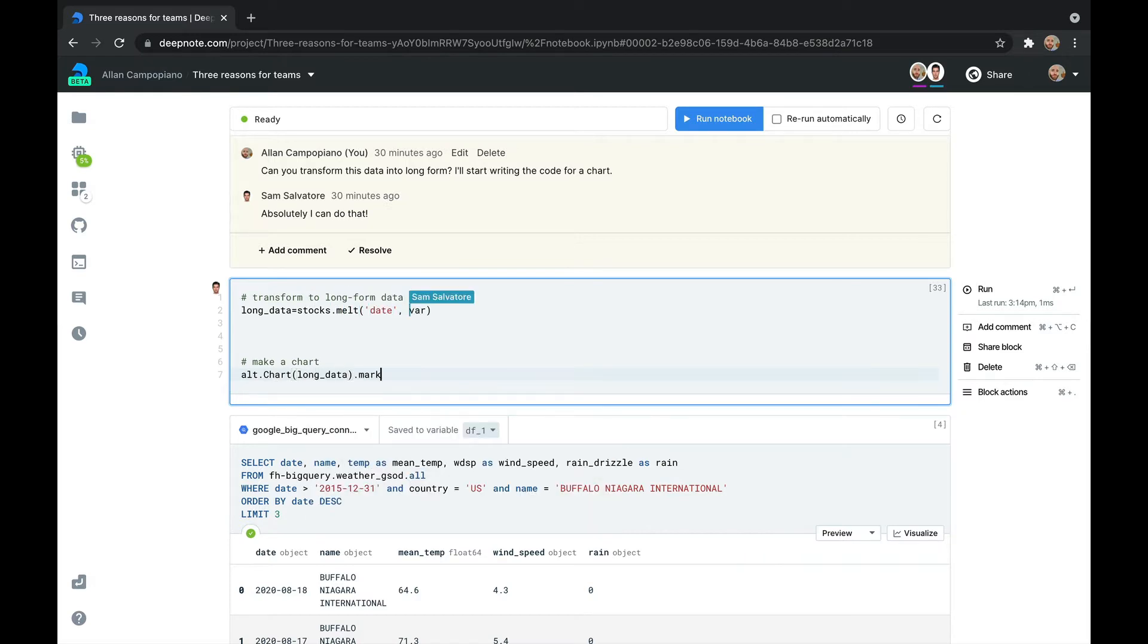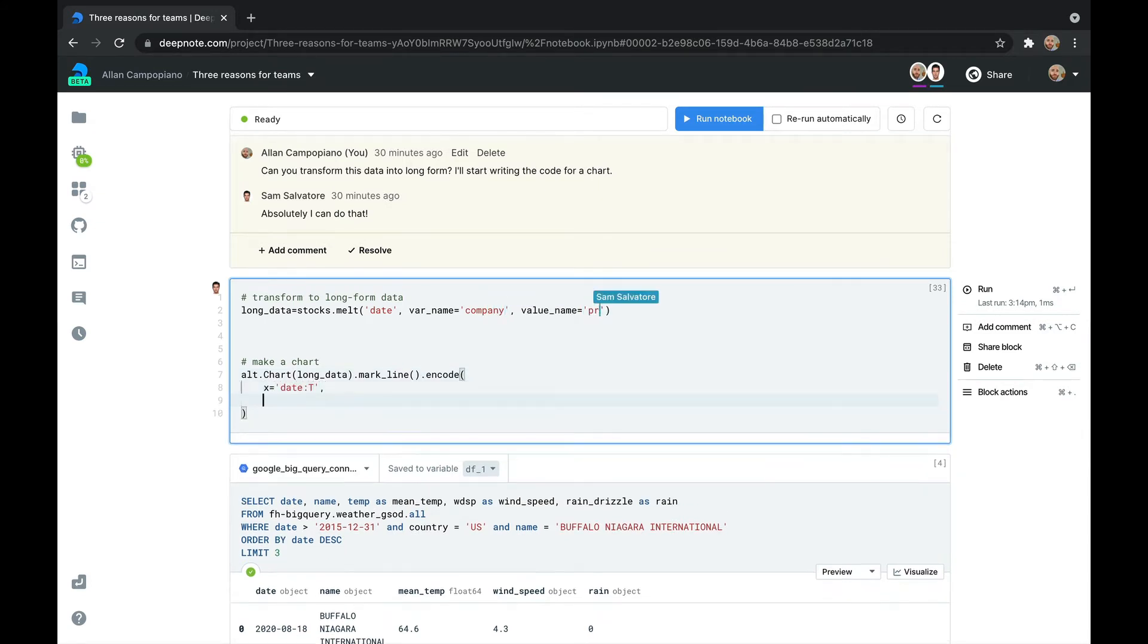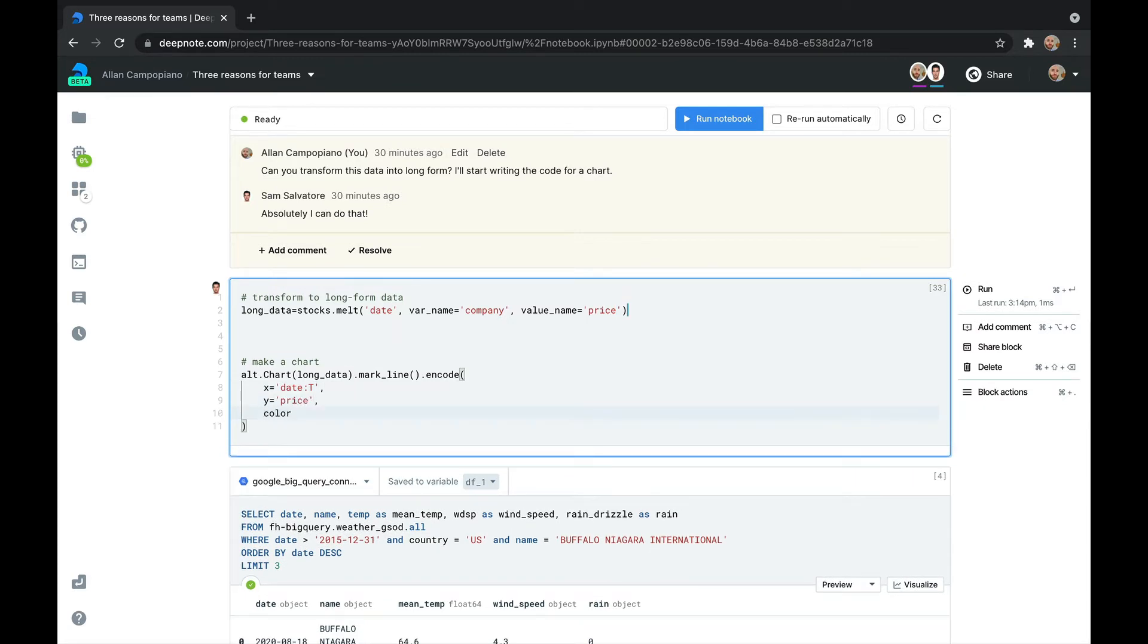This is great if you're teaching, giving a presentation, or just doing collaborative data science. Everyone can literally be on the same page and you'll always know what your teammates are up to.